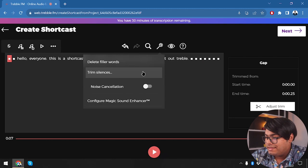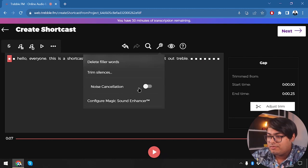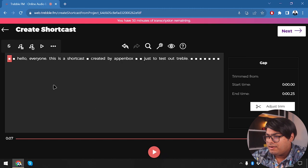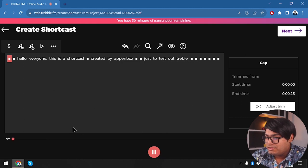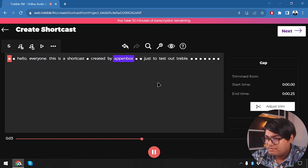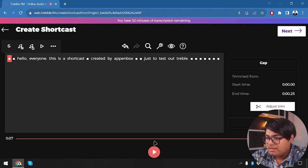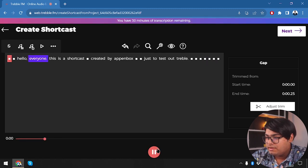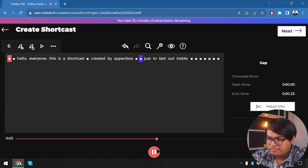I do feel like there is a slight electronic background noise — a slight gain in the background — when noise cancellation is off. But when I click noise cancellation, it will be totally clean: 'Hello everyone this is a shortcast created by App Unbox just to test out Treble.'